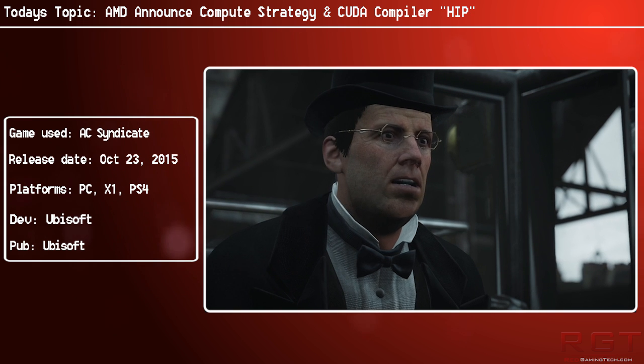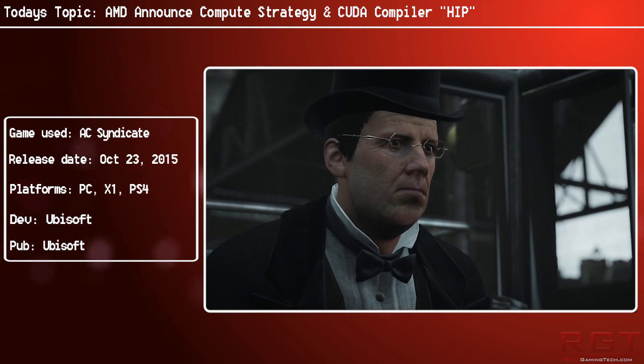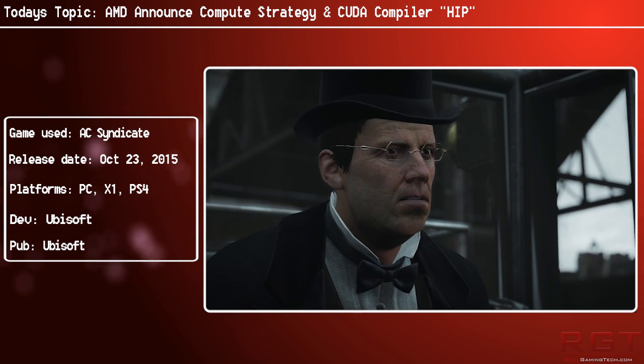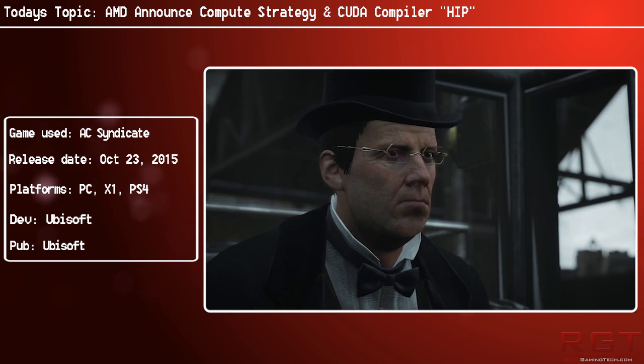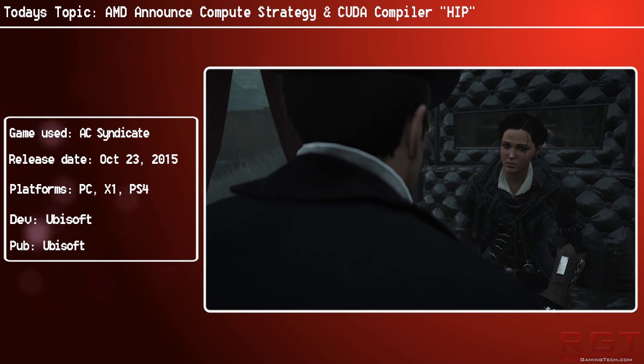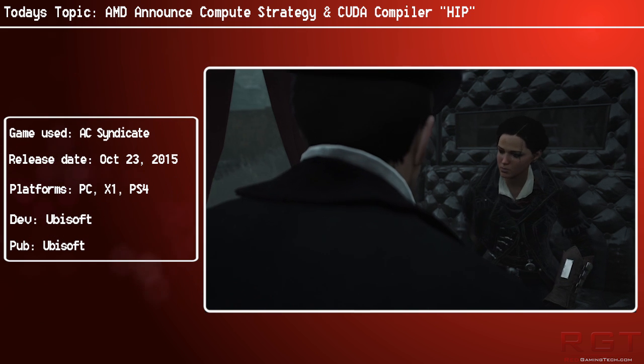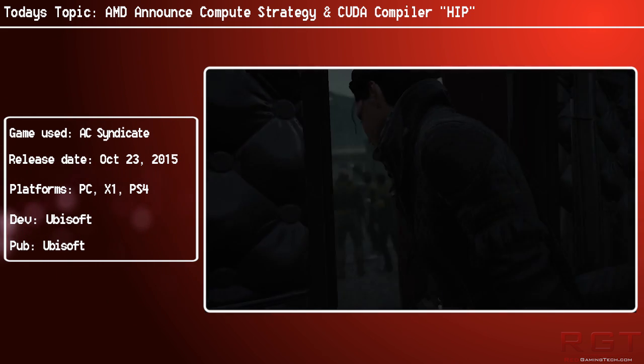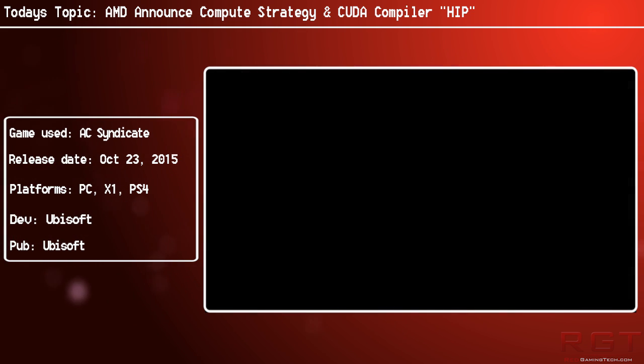To be fair to Benchlife, their stuff is pretty damn on point, generally speaking. Anyway, hopefully you've enjoyed the video. I'll see you soon. Take care. Bye for now.